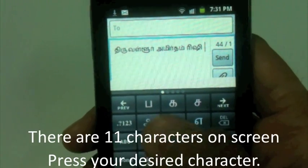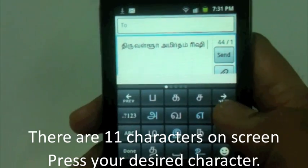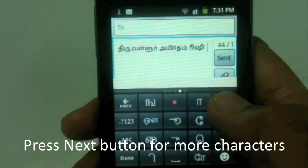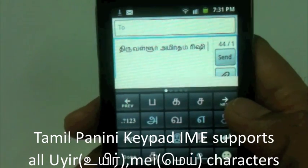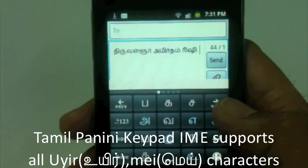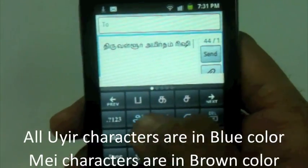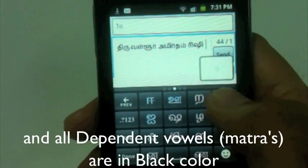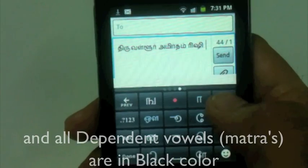There are 11 characters on your screen. If you need more characters, press the next button and you will get all the characters. Panini Keypad Tamil supports all Tamil characters. The vowels (uyir maei) are shown in blue, consonants (mei) are in brown, and dependent vowels are in black or gray color — gray is shown here.